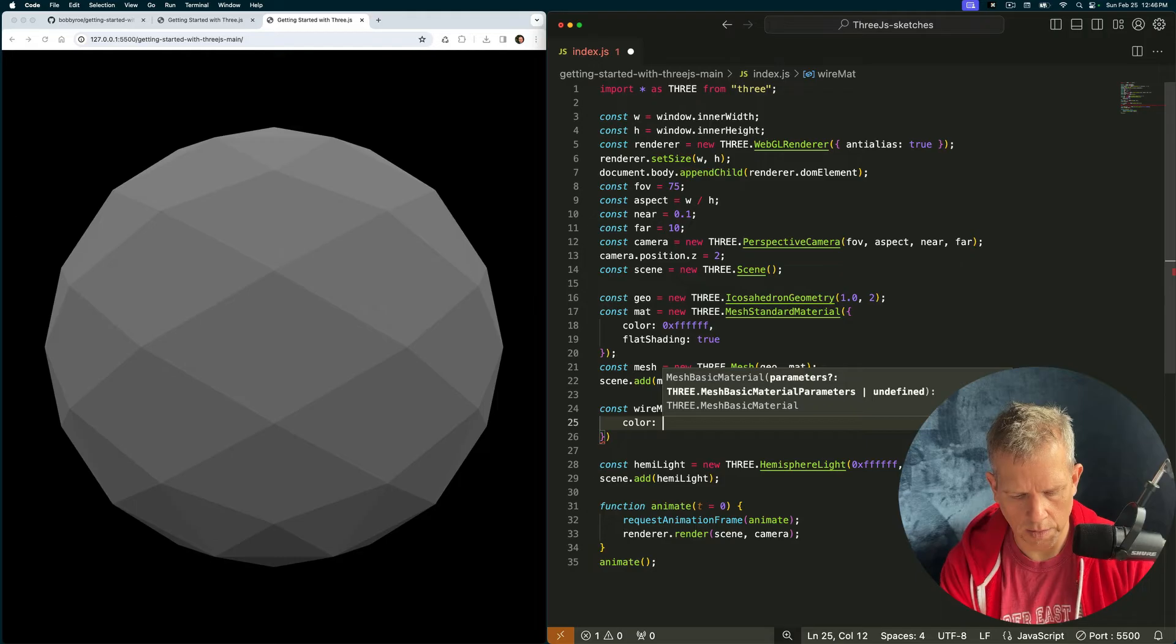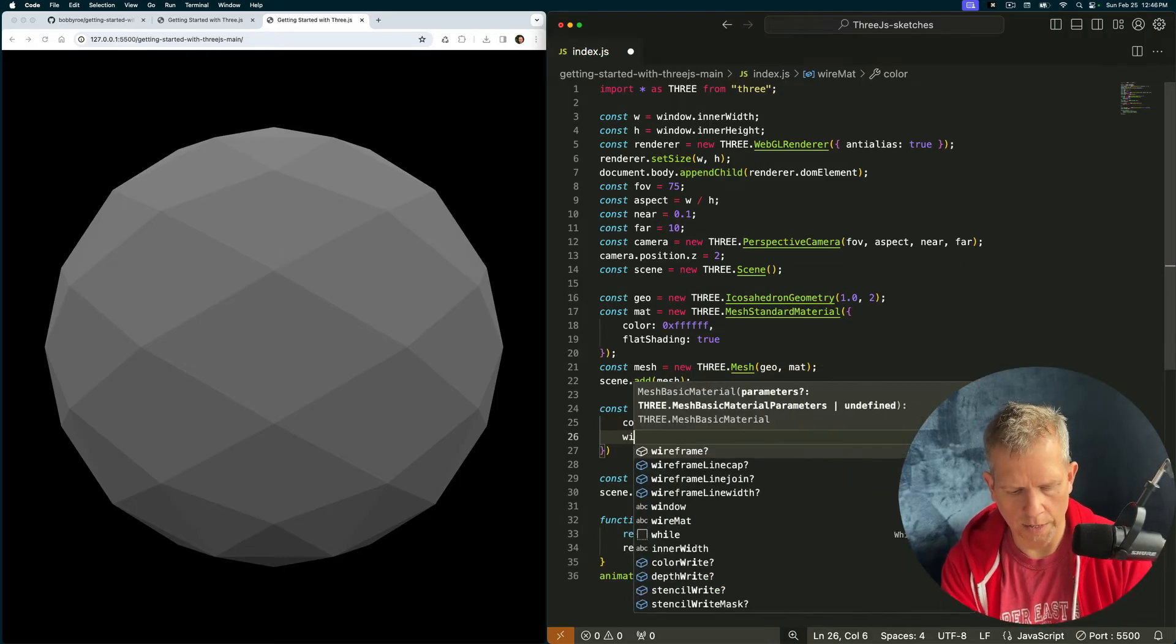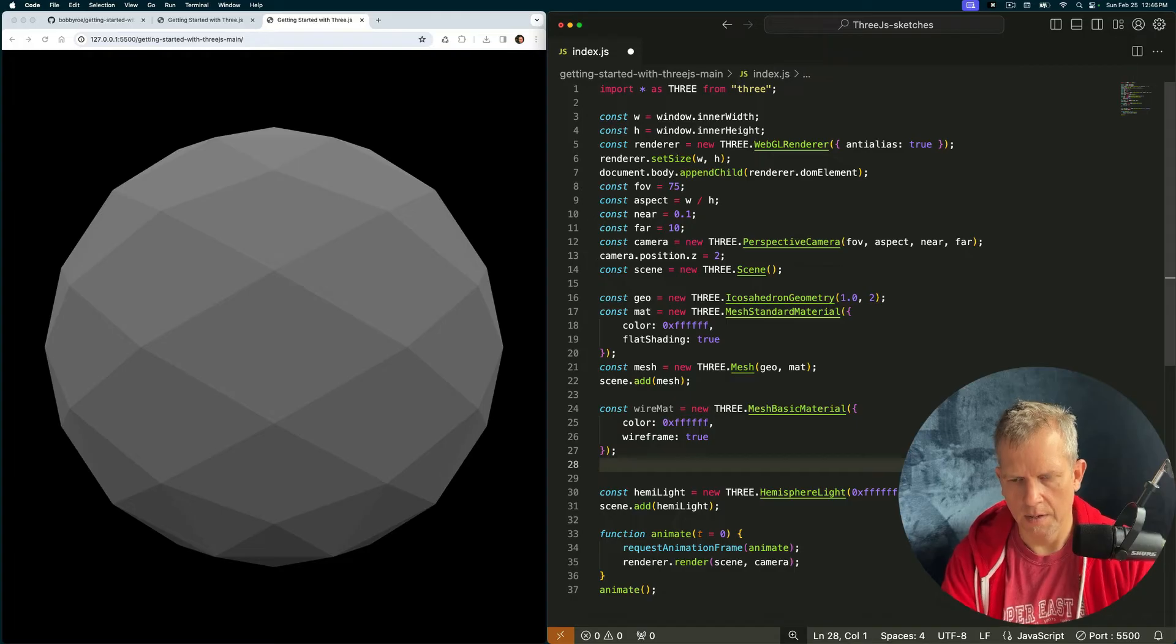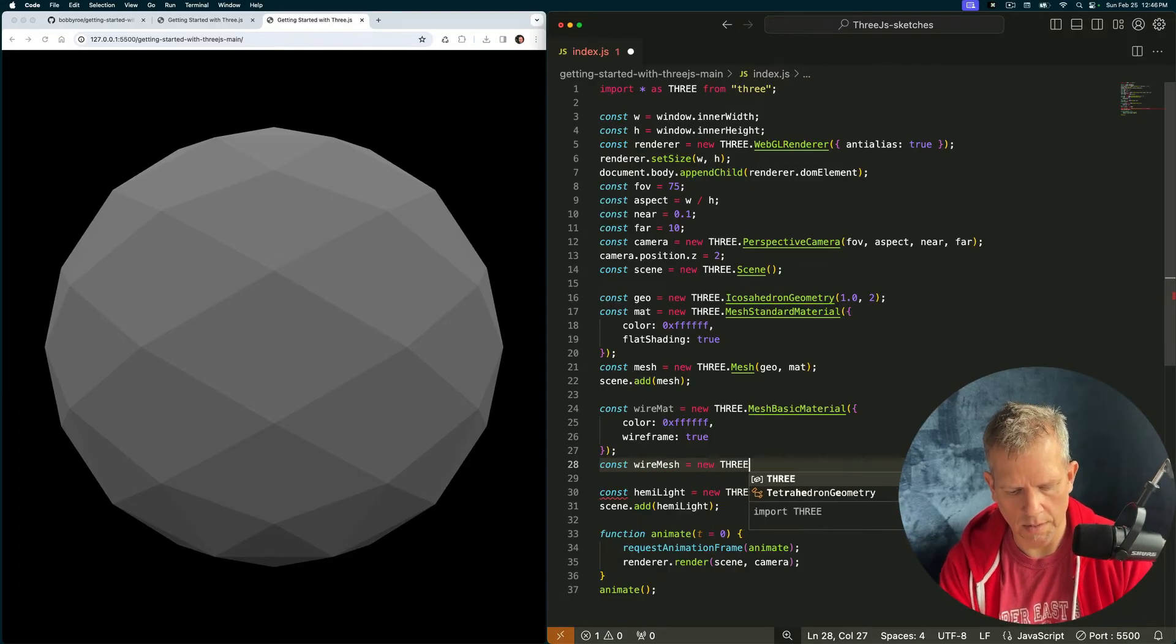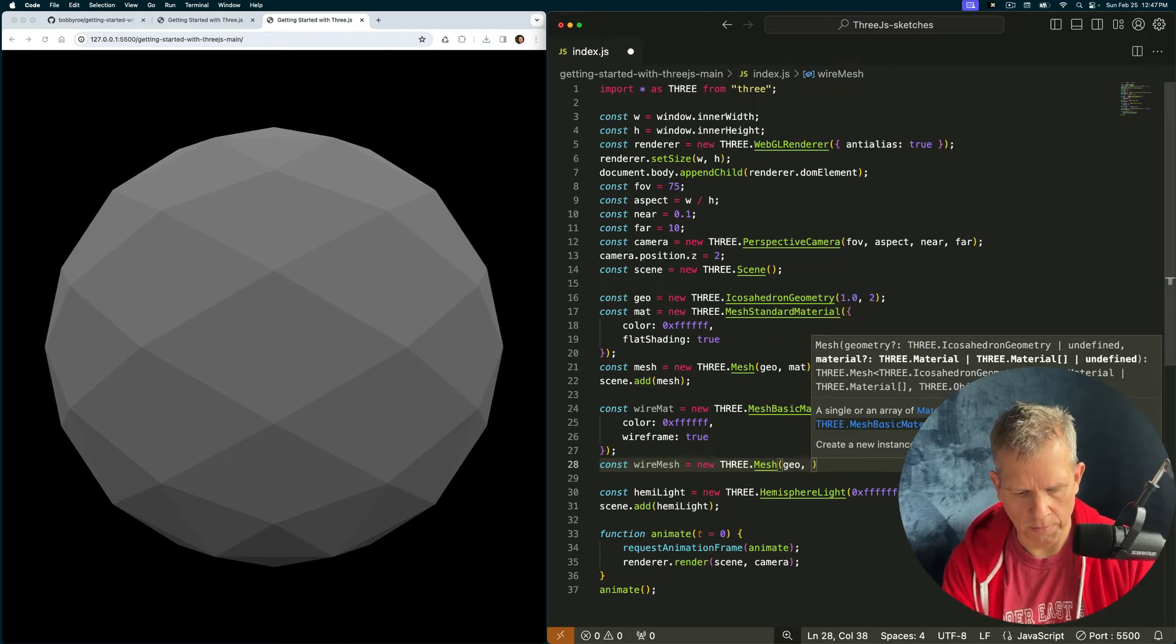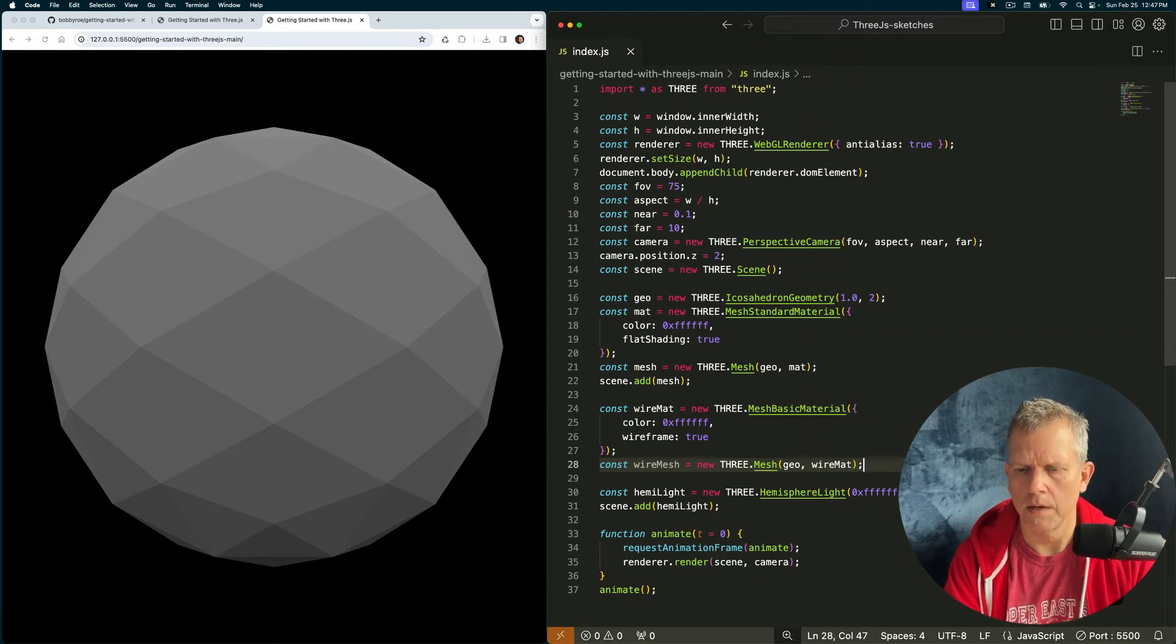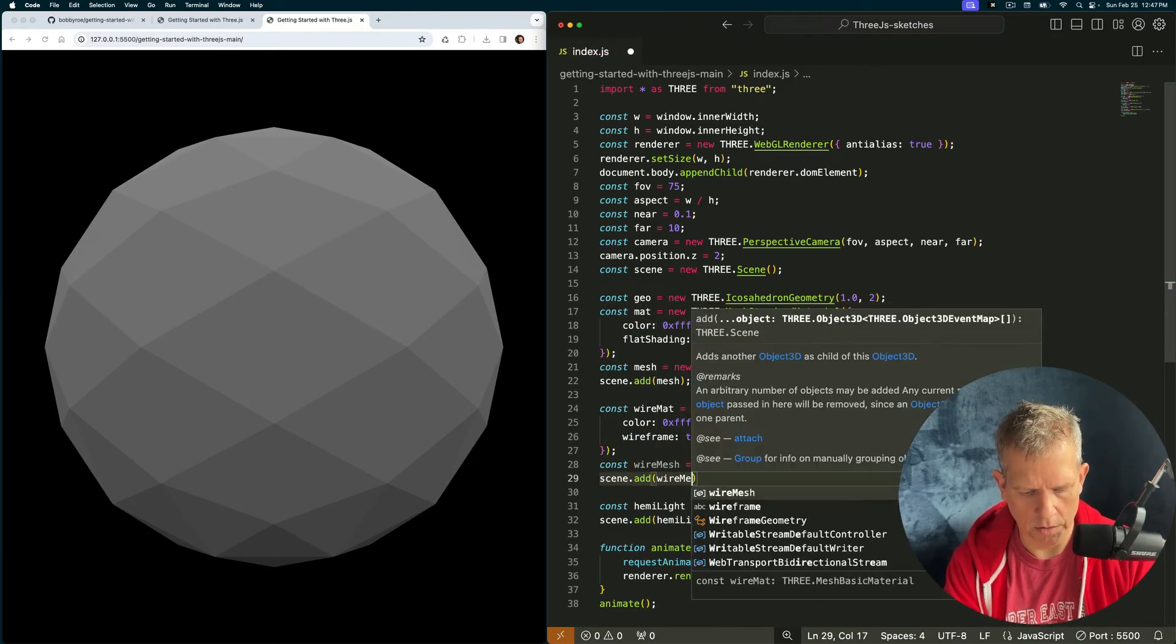Good. And we need a wireMesh. Const wireMesh equals new three.Mesh. And we can reuse the geo, the same geo, and we'll use the wireMat. And I don't see it because I need to scene.add wireMesh. And by default it just puts it right in the middle of the scene, right on top of the other mesh.